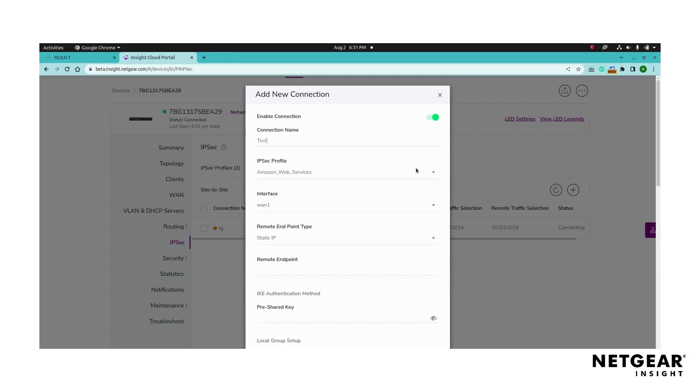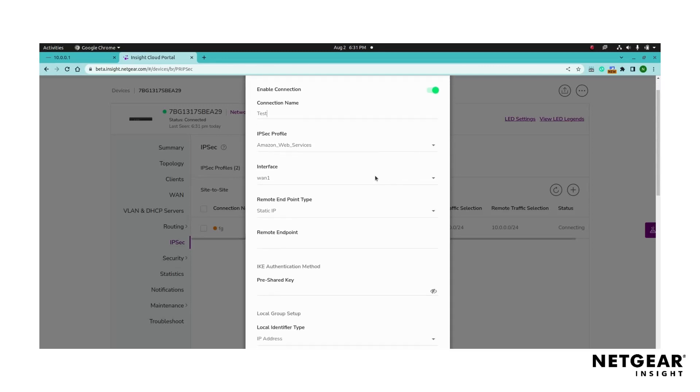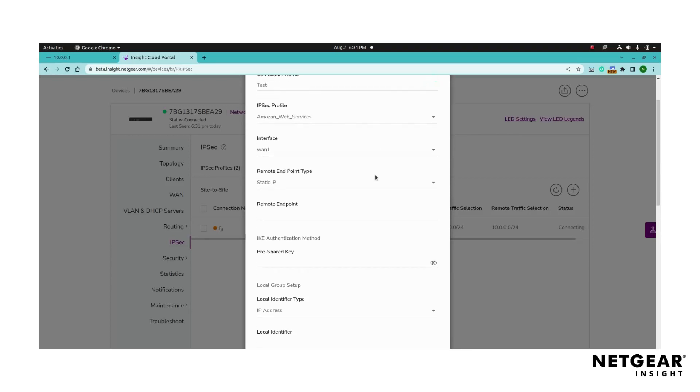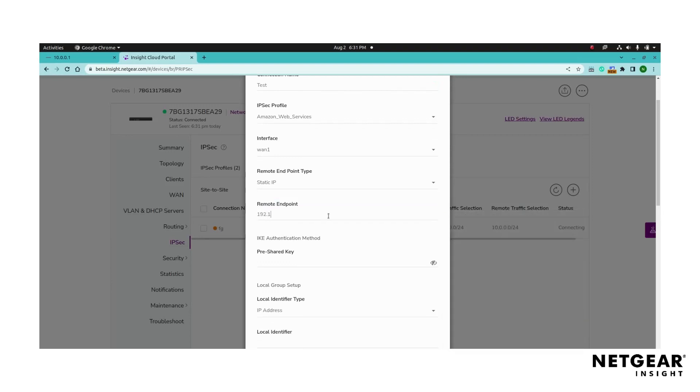Select the IPsec profile from the drop-down menu which will determine the encryption and authentication settings. Choose the IPsec profile that was created under the IPsec profile page. Select the interface for the connection. Configure the remote endpoint by selecting the appropriate remote endpoint type. Enter the corresponding address or domain name.